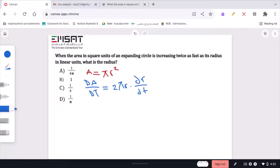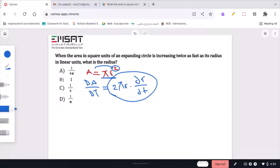This expression comes from taking the derivative of the area of a circle. If you take the derivative of the area, the 2 comes down by the power rule, giving you 2πr to the first power, because the power rule says you subtract 1 from the exponent n, which is 2 in this scenario. Whenever you take the derivative of the area of a circle with respect to time, you always indicate dr/dt, since the radius is the feature that is changing.